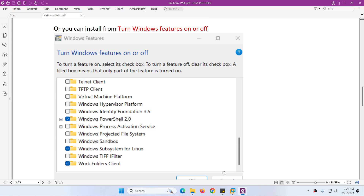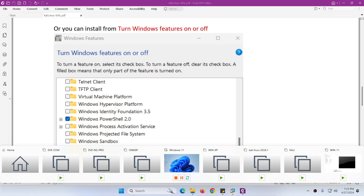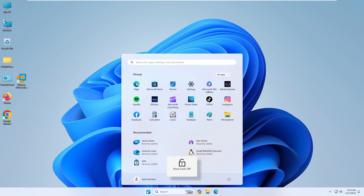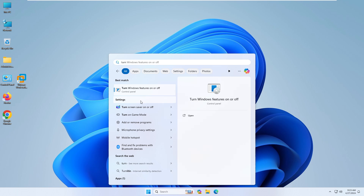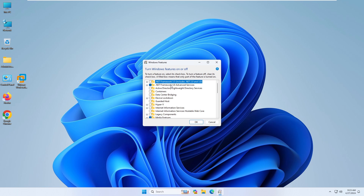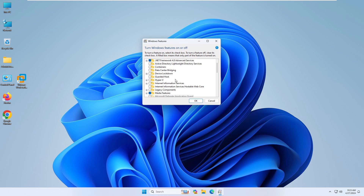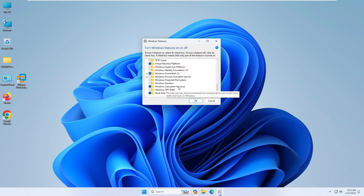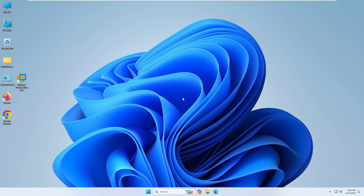Let me go to Windows 11 and from the Start menu type 'Turn Windows features on or off'. Make sure both options are enabled. Virtual Machine Platform is already enabled and Windows Subsystem for Linux is already enabled. You just need to put a tick mark and click OK, and it will install — it will require a system restart.